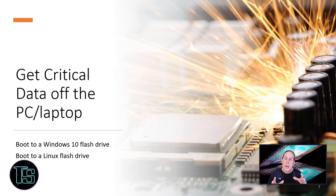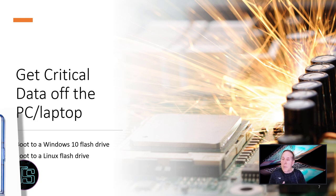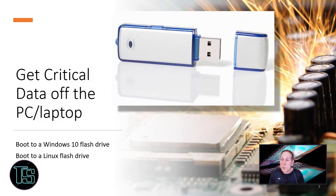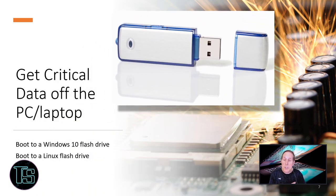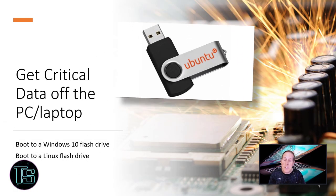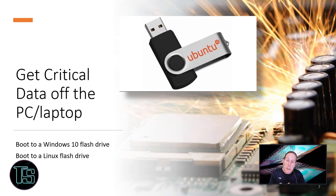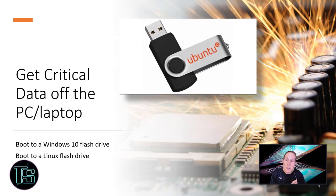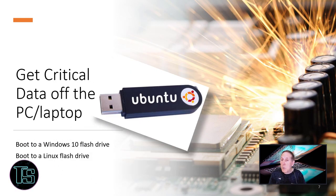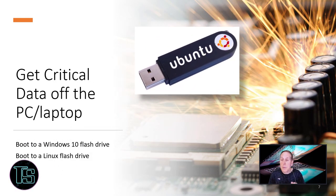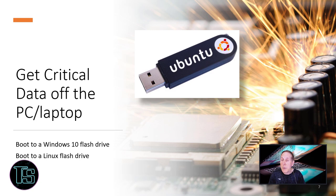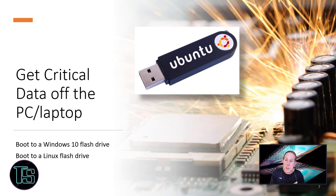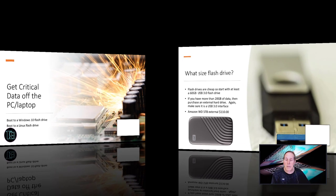There are a couple of ways to get data off PCs and laptops. One is to boot to a Windows 10 flash drive and we're going to show you that process. You can also use a bootable Linux flash drive. And I'm going to also show you that as an alternative method. In many cases, using the Linux boot flash drive to get the data off, then you can go back and use your Windows 10 flash drive to start the repair process.